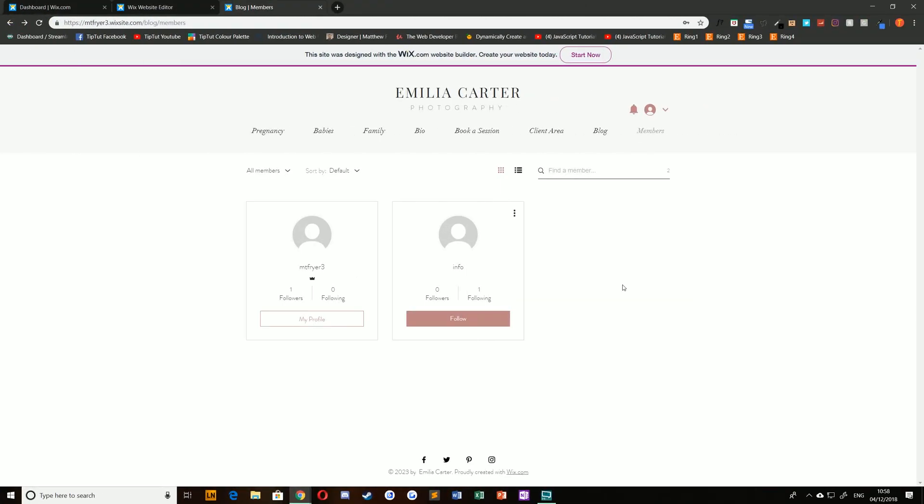It's possible that you'll need to block or delete a member for whatever reason and it's very simple to do that. Make sure you're logged in as an admin and go to your live website and the members page. When you do so you can click on the relevant site member by choosing the more actions icon in the top right.